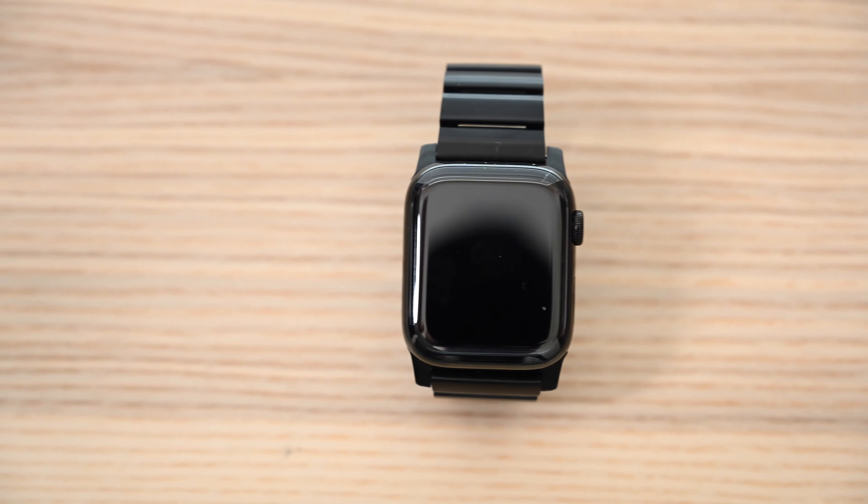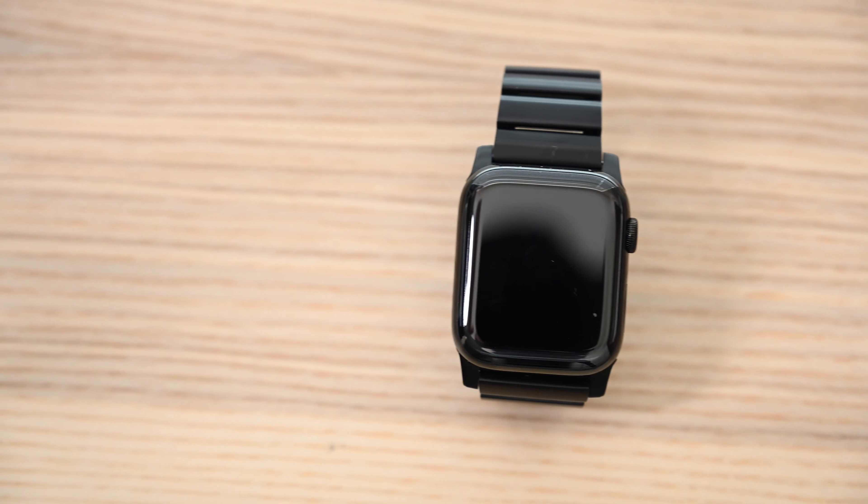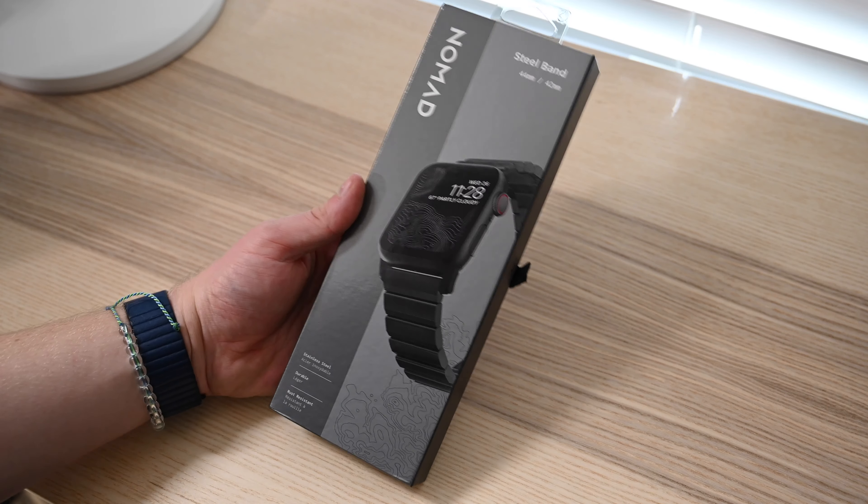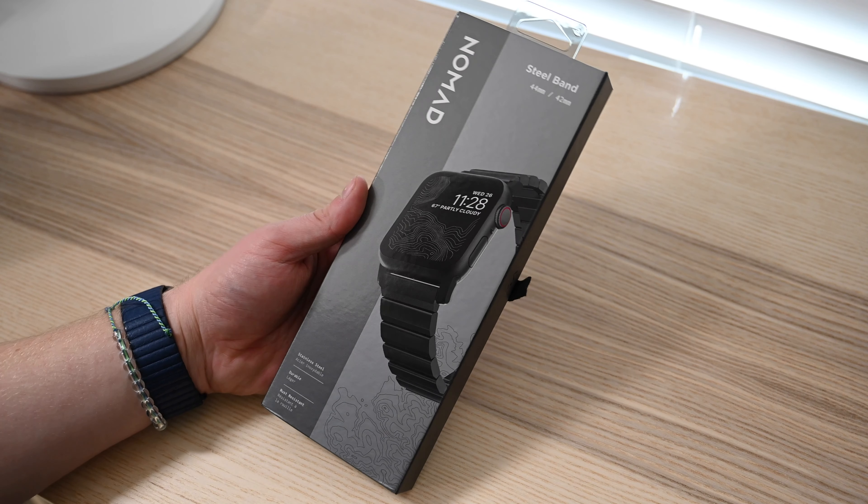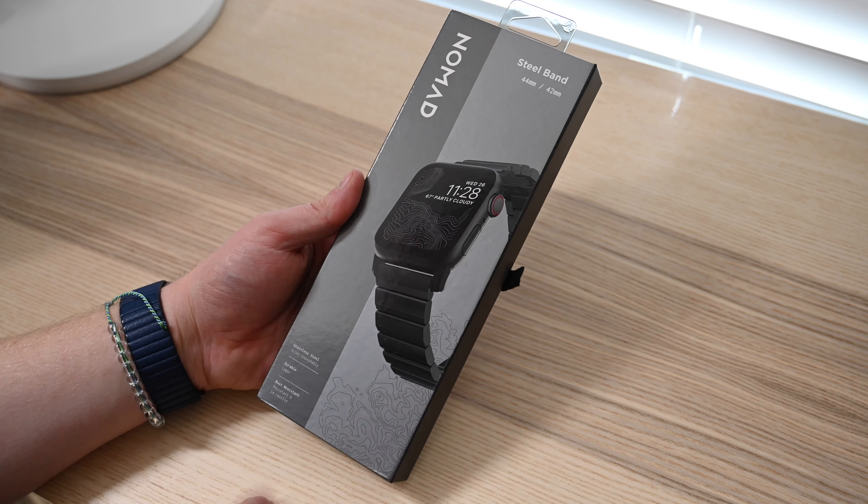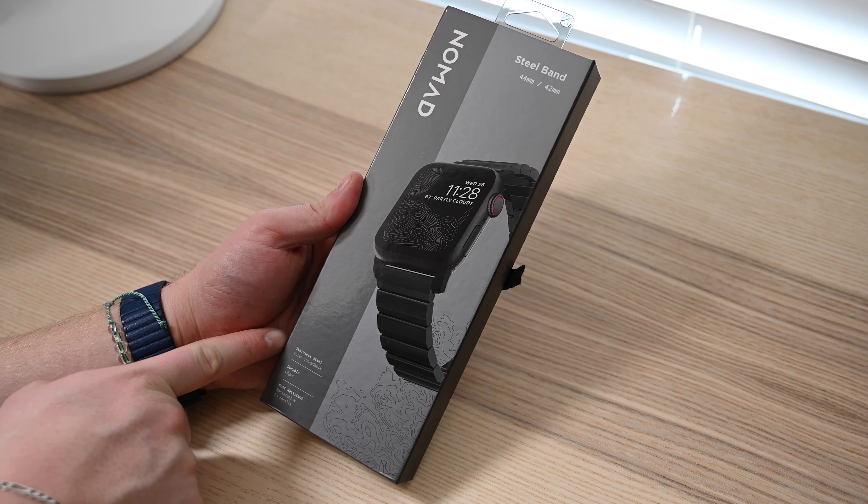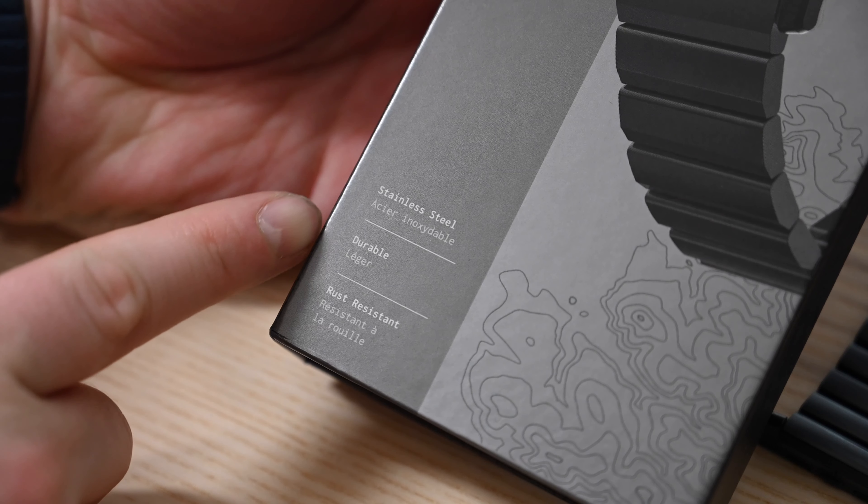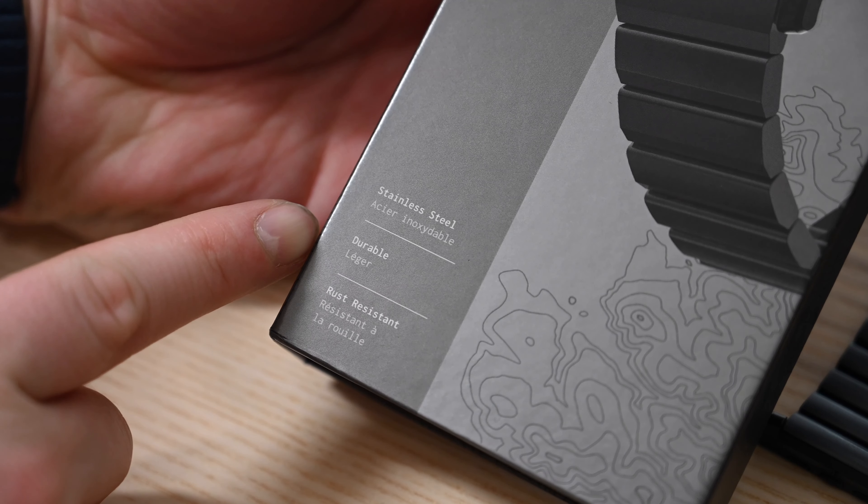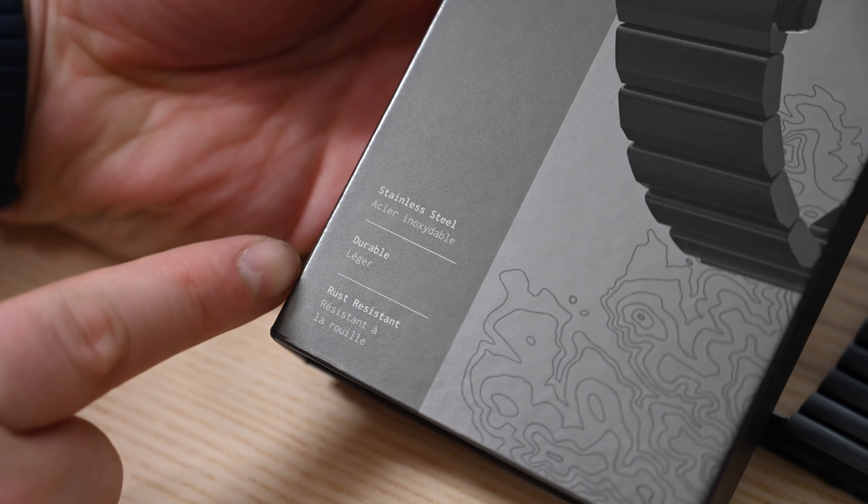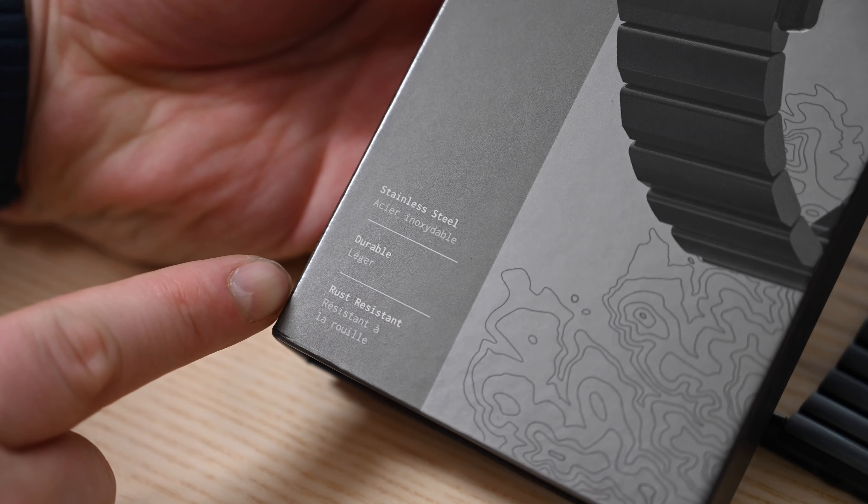What's up everyone, it is Andrew here and we are checking out the brand new stainless steel band for Apple Watch from Nomad. So this is their stainless steel version which is very similar to their titanium version. It is very durable and rust resistant.